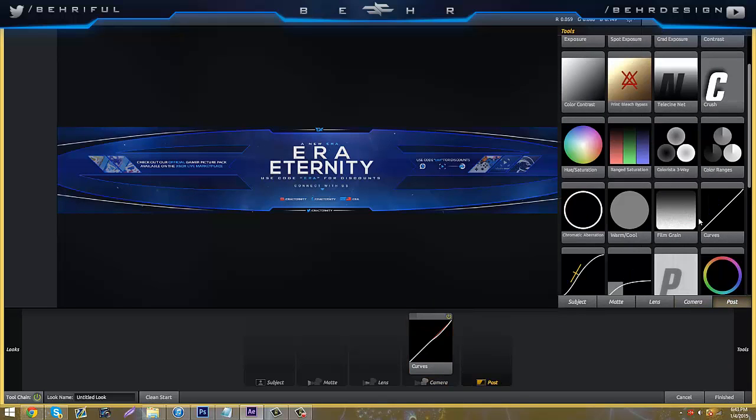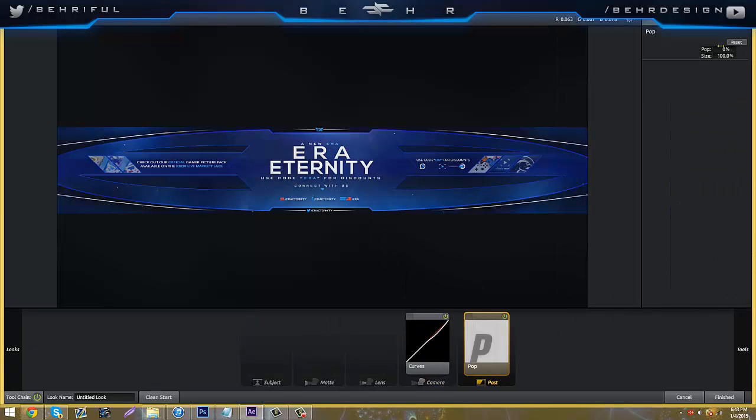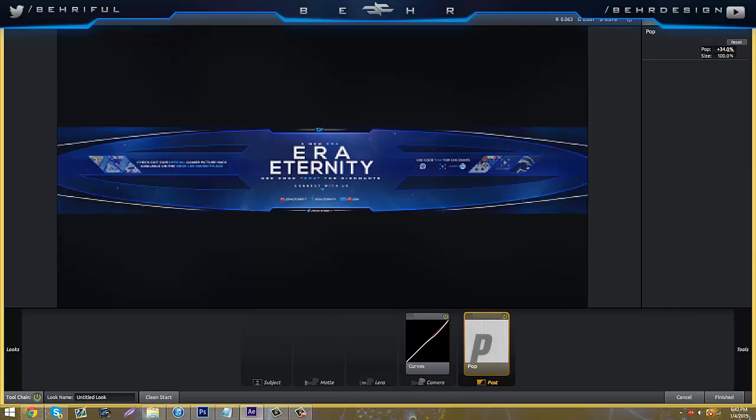Go back to post and grab pop and drag it in, and just pull it to like 20, 28 to 30. You can go higher as I did.